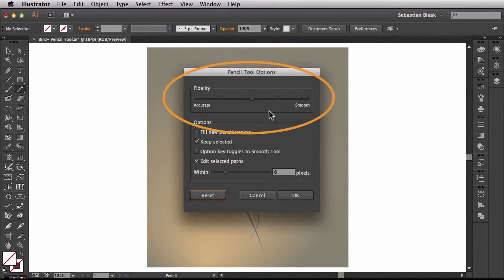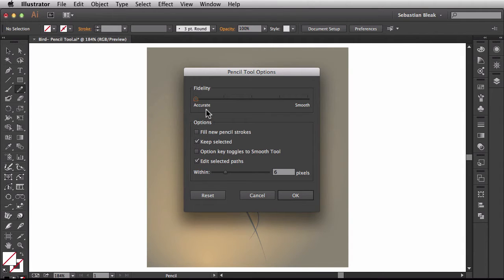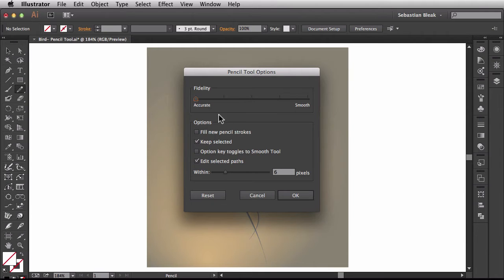In this top section right here this deals with fidelity. If I bring the slider all the way towards the left it's going to be more accurate when I draw out. So that means I might end up with more jagged edges and a lot more anchor points.